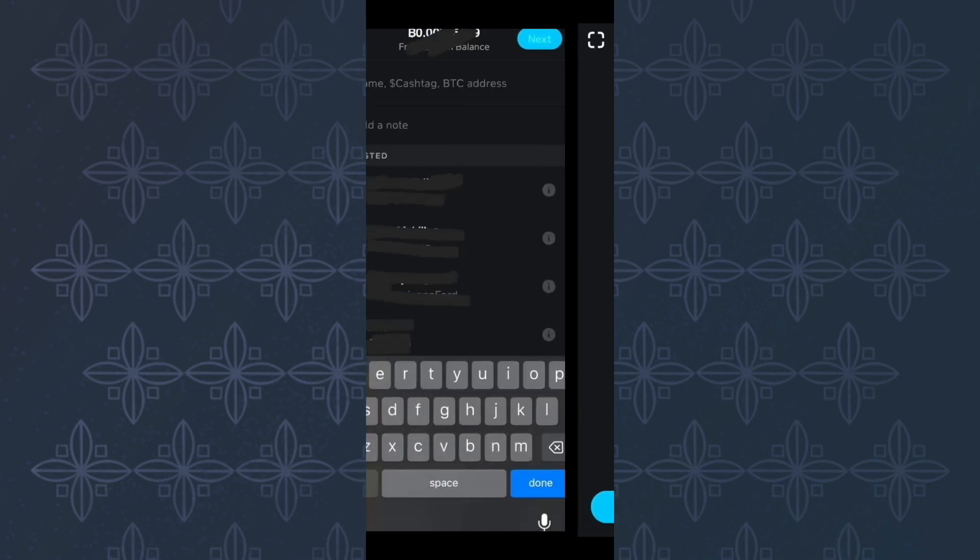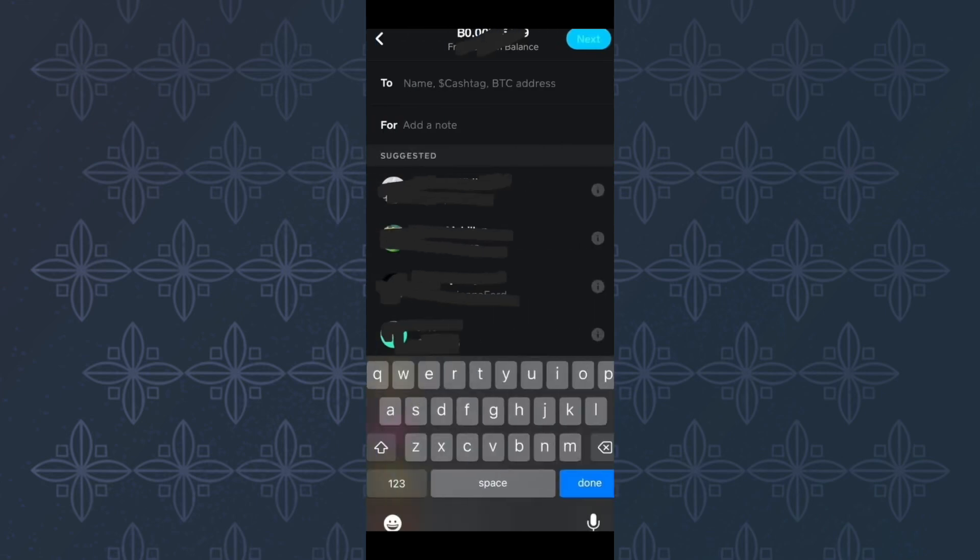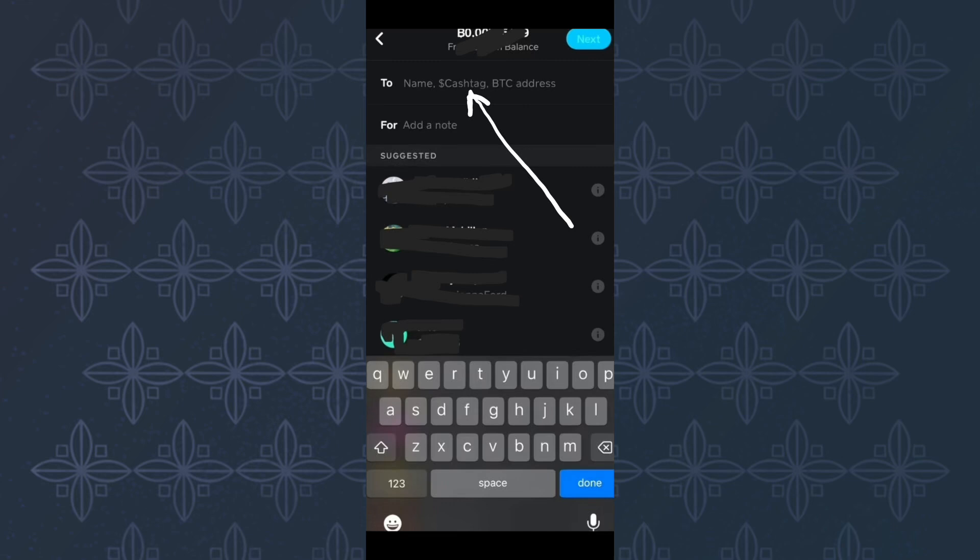After that, this page will appear where you will see a list of people the Cash App is suggesting to you. Also, at the top section, make sure you paste or enter the Bitcoin address you want to send the coins. Make sure you enter it correctly because this information is very important.